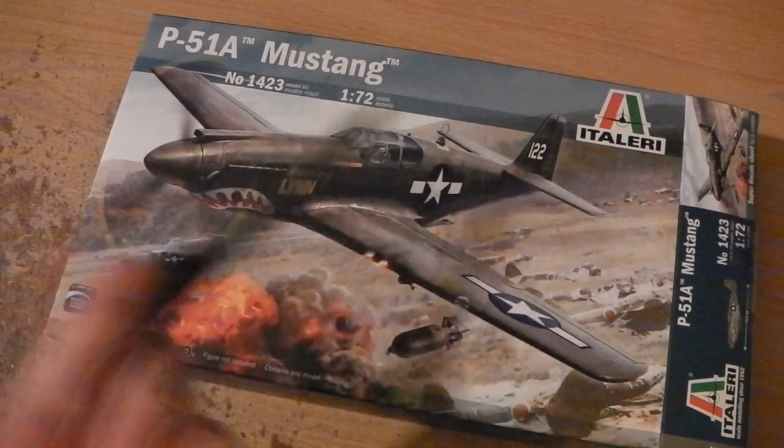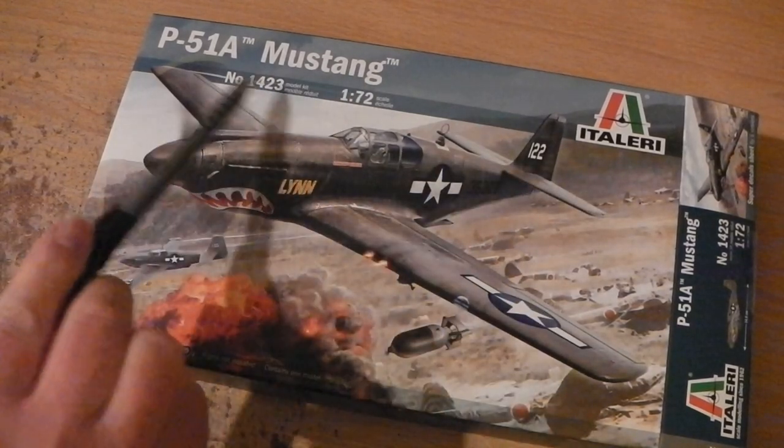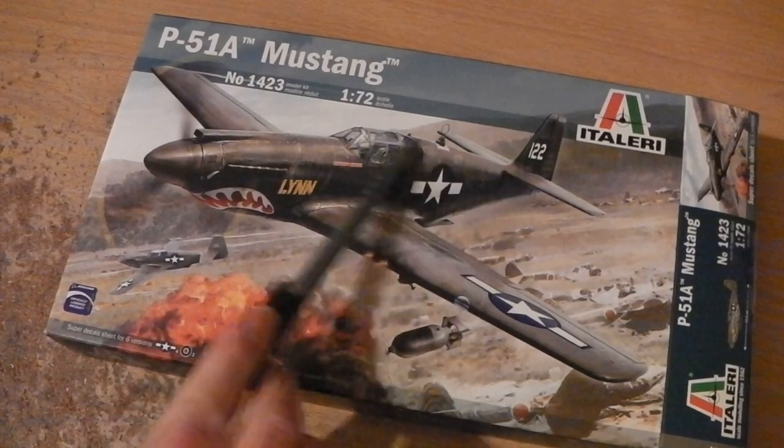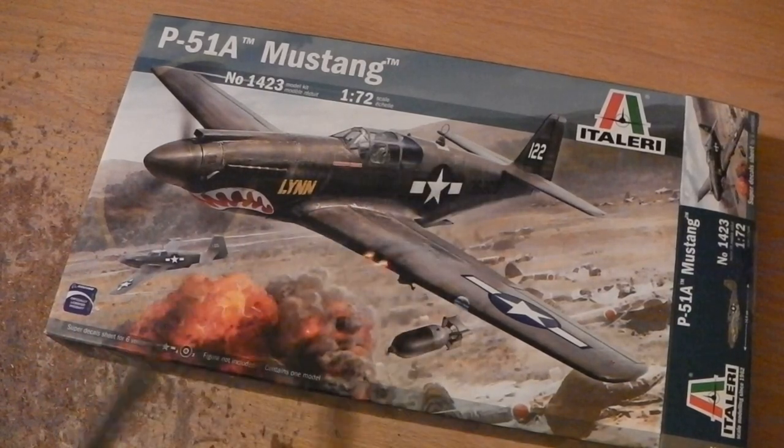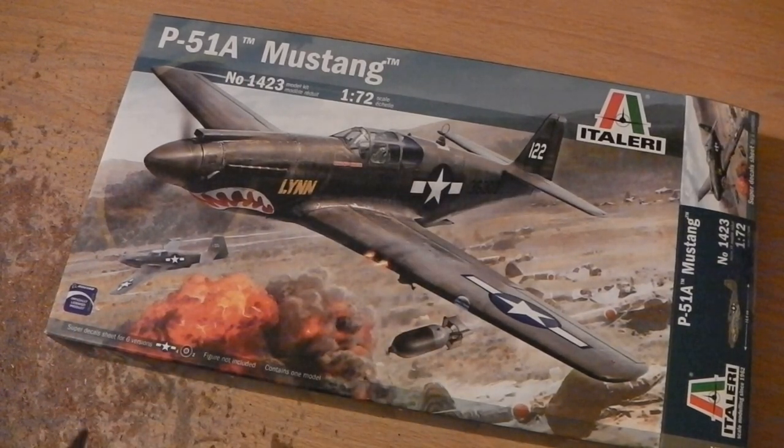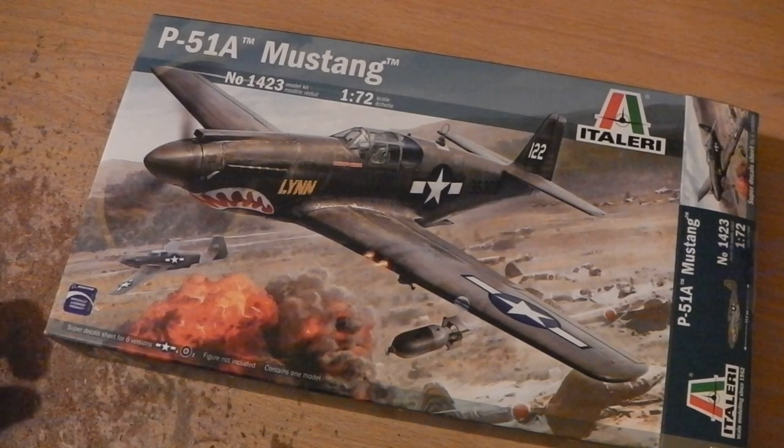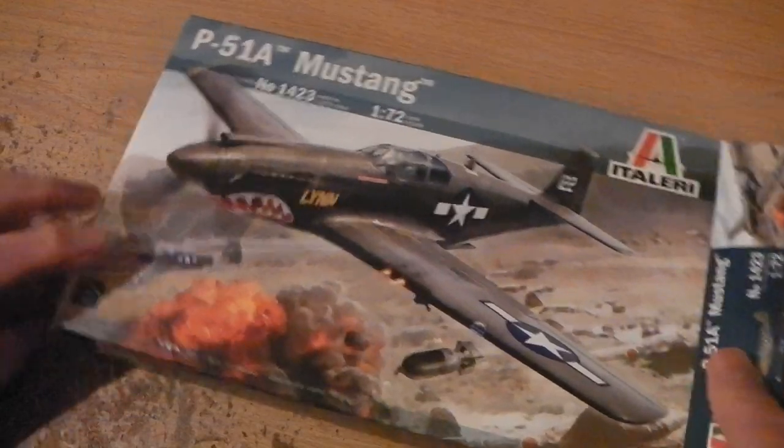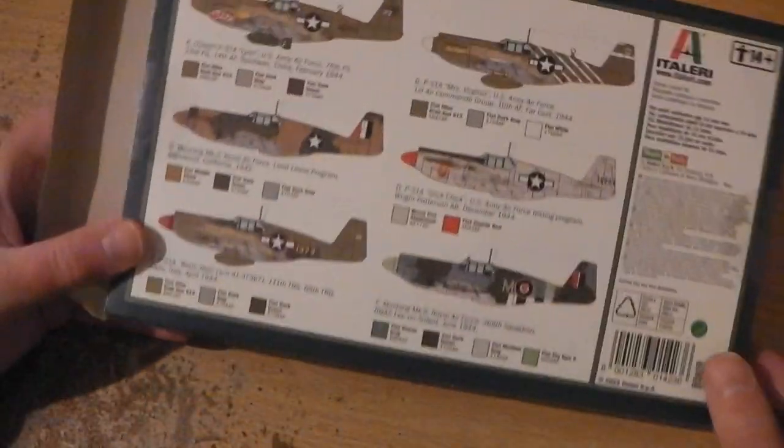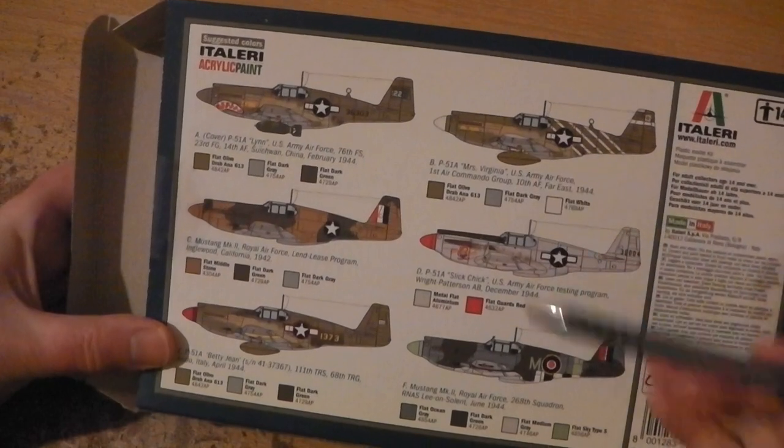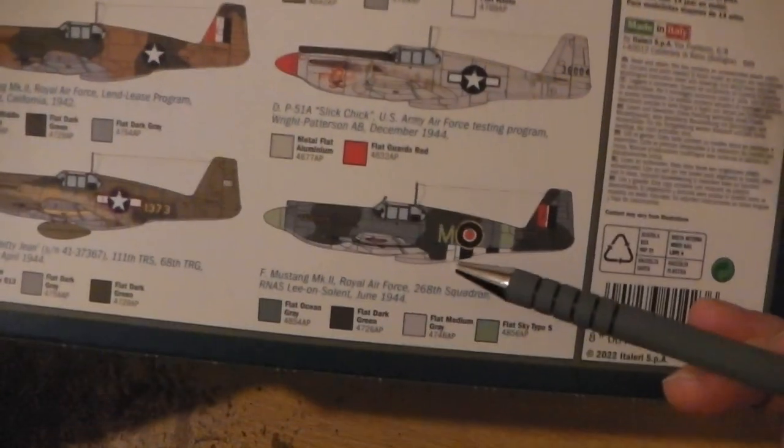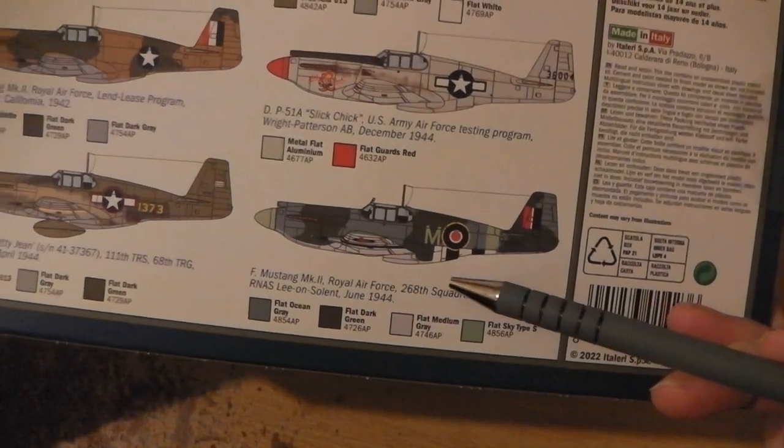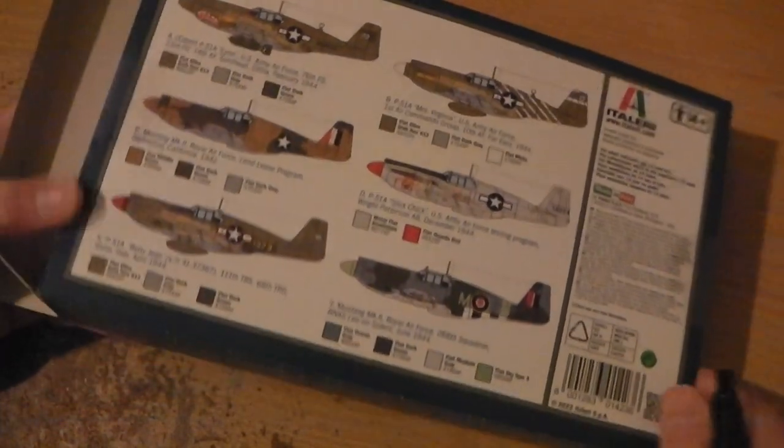The Italeri 51A high back. A few differences in this version compared to the P-51D. On the back you've got a variety of versions, six versions available, including which is the one I'm going to make, the RAF service one.